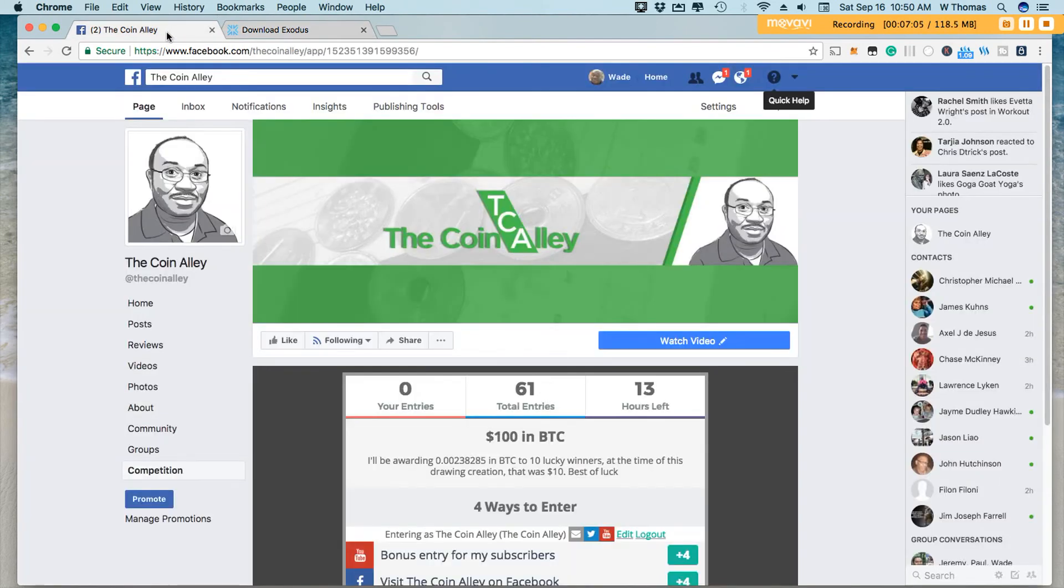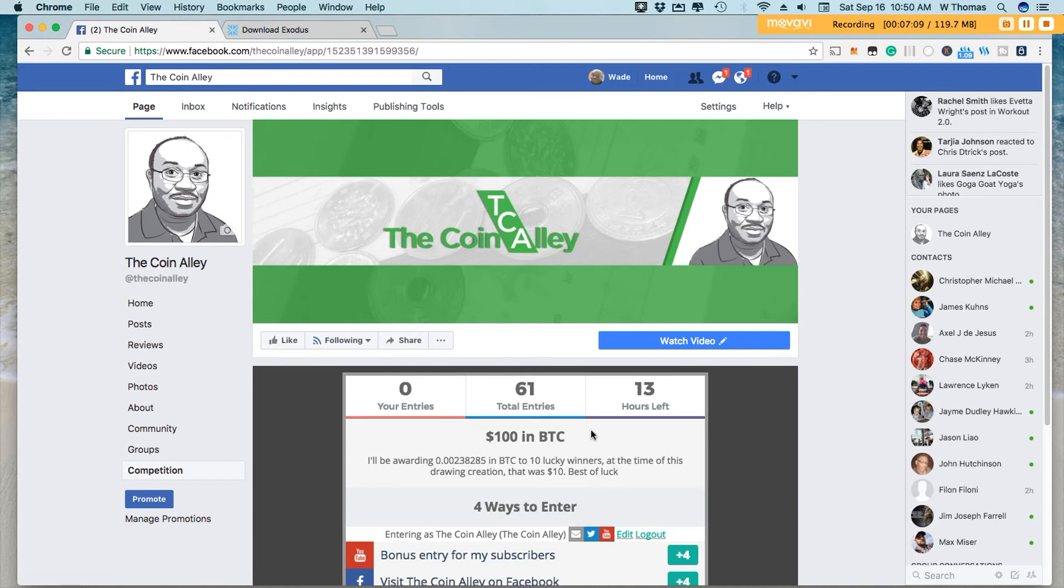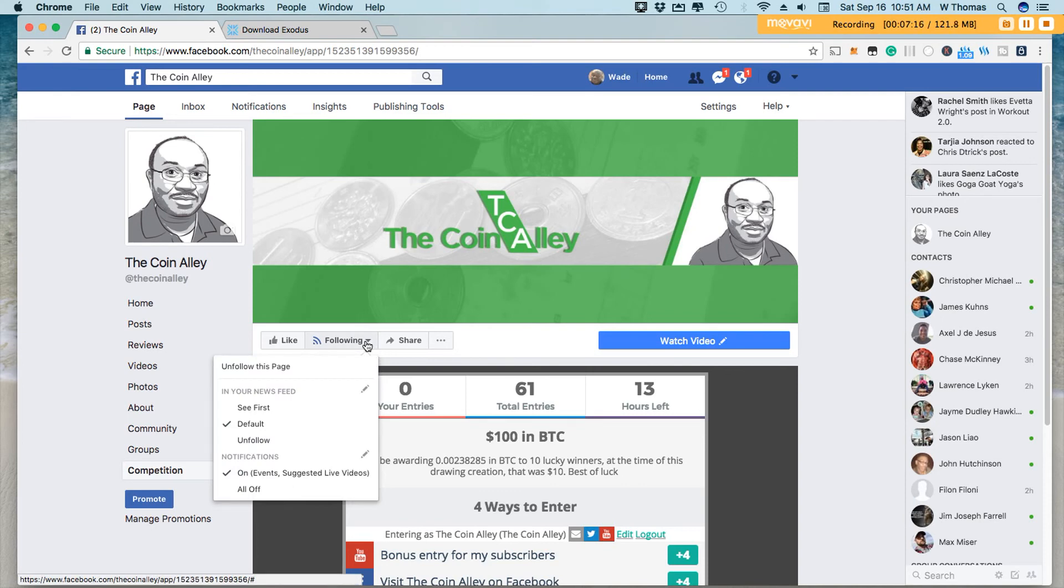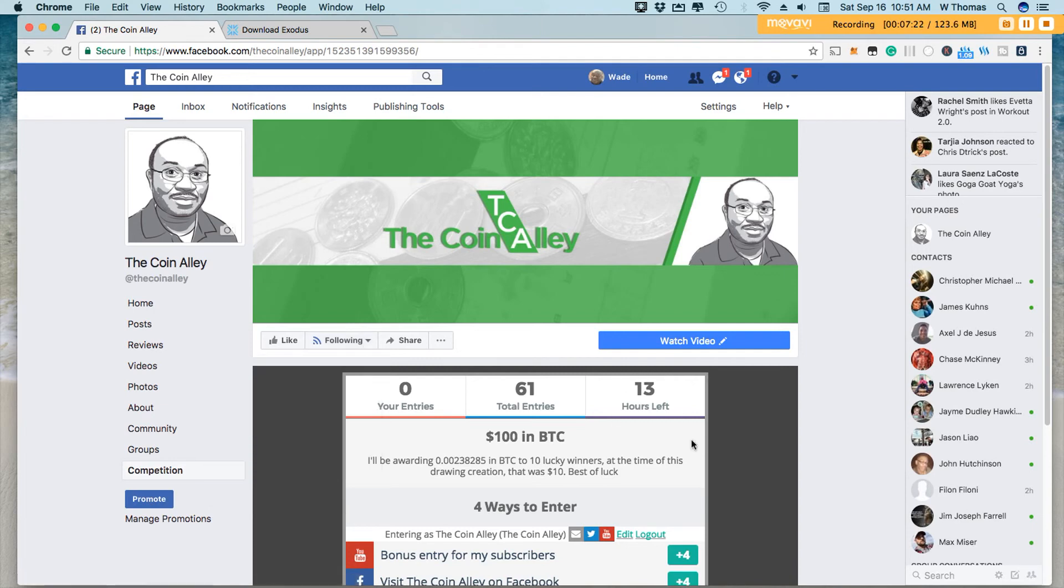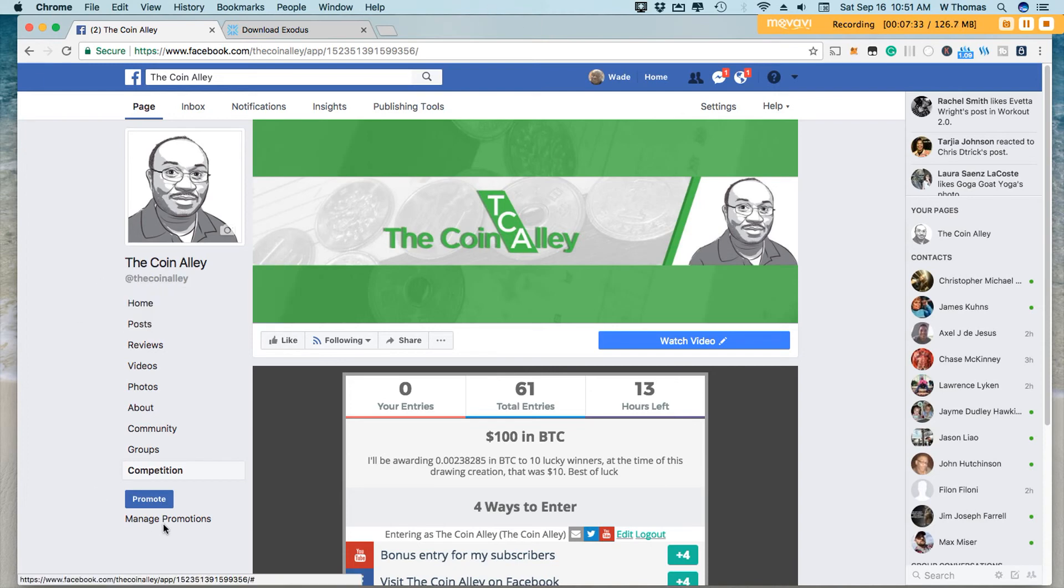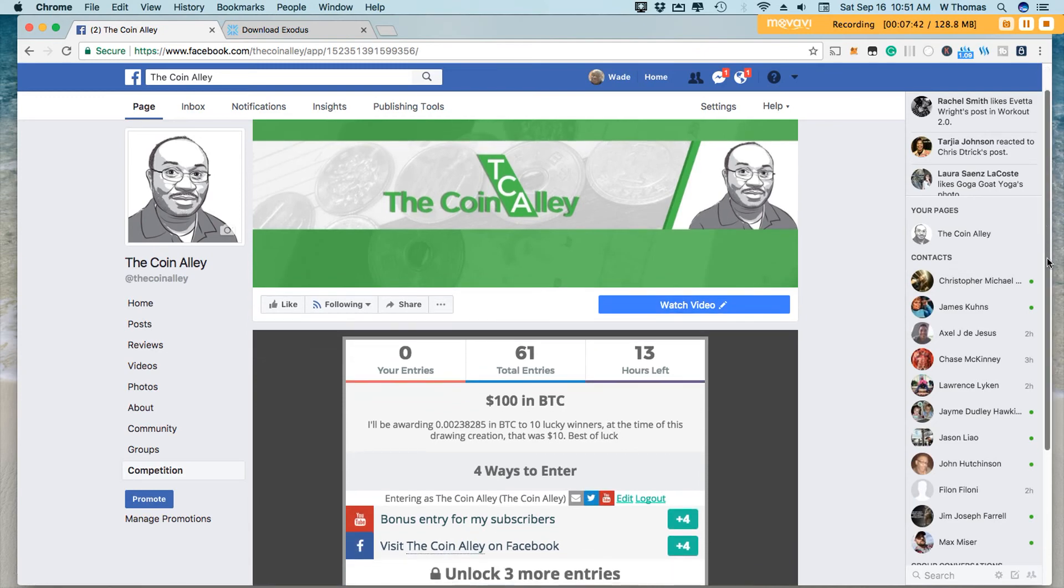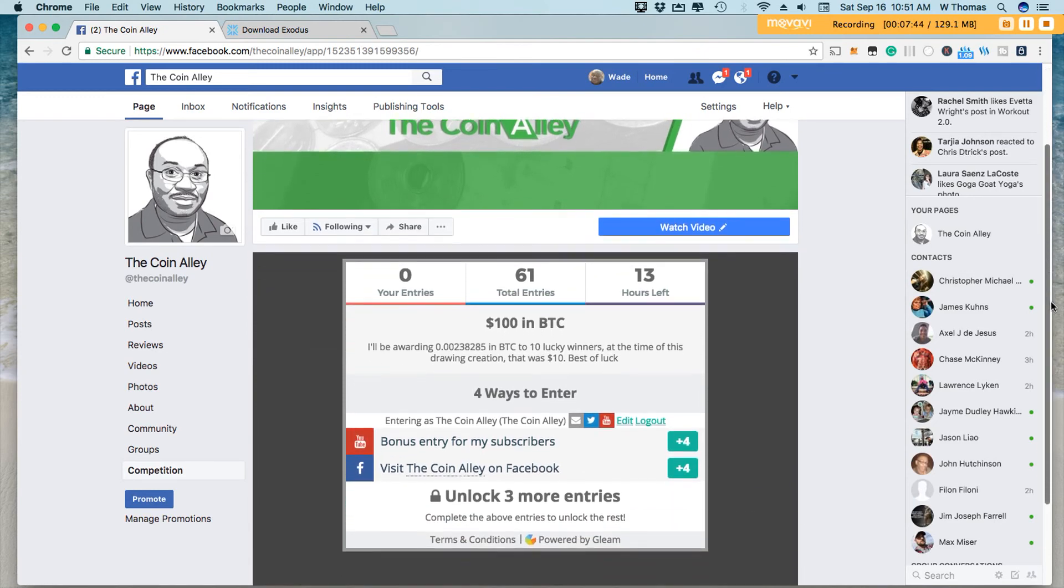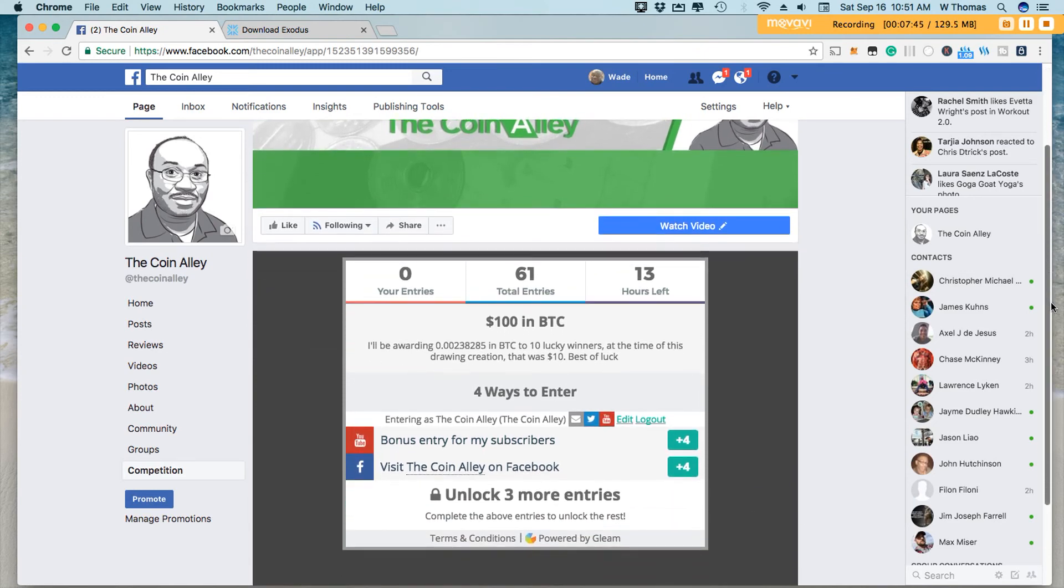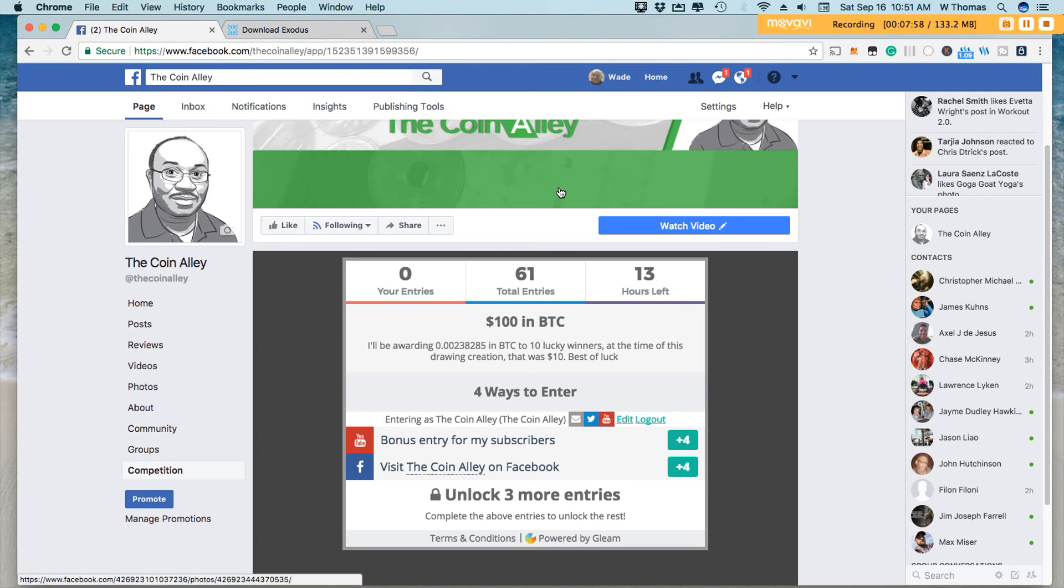We've had 61 entries. All you have to do is head over to the coin alley, like the page, follow if you would like to receive updates on what's going on with the coin alley. I'll have that information available. So we have 13 hours left in this contest. So to enter the contest, by all means, head over to our Facebook page. And you can definitely enter the contest. You can access the contest by on the left hand side. There's a section that says competition. And you can go ahead and enter in that contest there. And I'll have a drawing tomorrow. So recap, I am giving away $100 to 10 winners. So each winner will have about $10 in Bitcoin. So definitely go ahead and take advantage of that if you are interested in that giveaway.